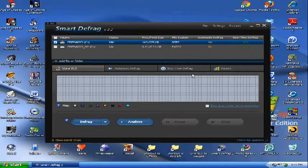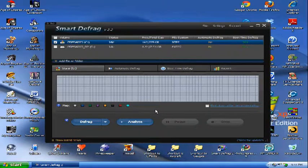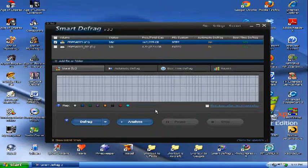So, overall, it's a very good defragger. It's faster than most defraggers out. It does leave some files fragmented at the end, but no defragger is perfect.